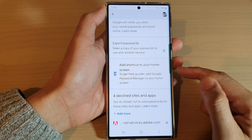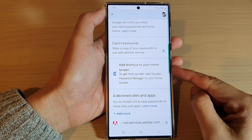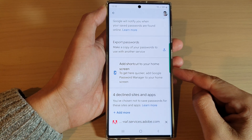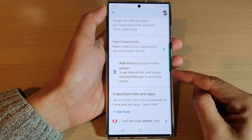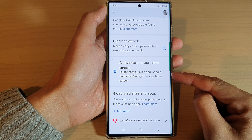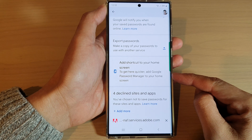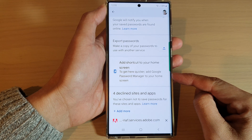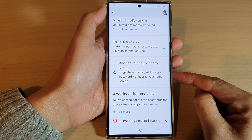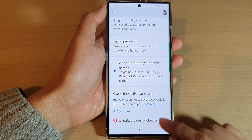Hey guys, in this video we're going to take a look at how you can add a Google Password Manager shortcut to the home screen on your Samsung phone.